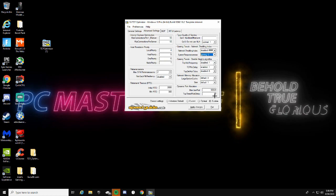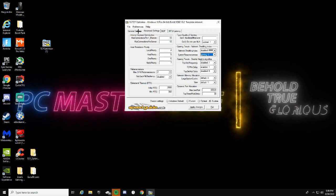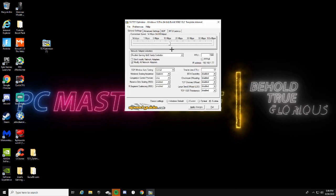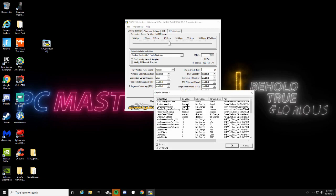Set this to 30. Once you have all these set to exactly what I have, go back to General Settings and make sure you have the slider as close to your download speed as possible. If your download speed changes you can always adjust it here. Then go ahead and Apply Changes and press OK.